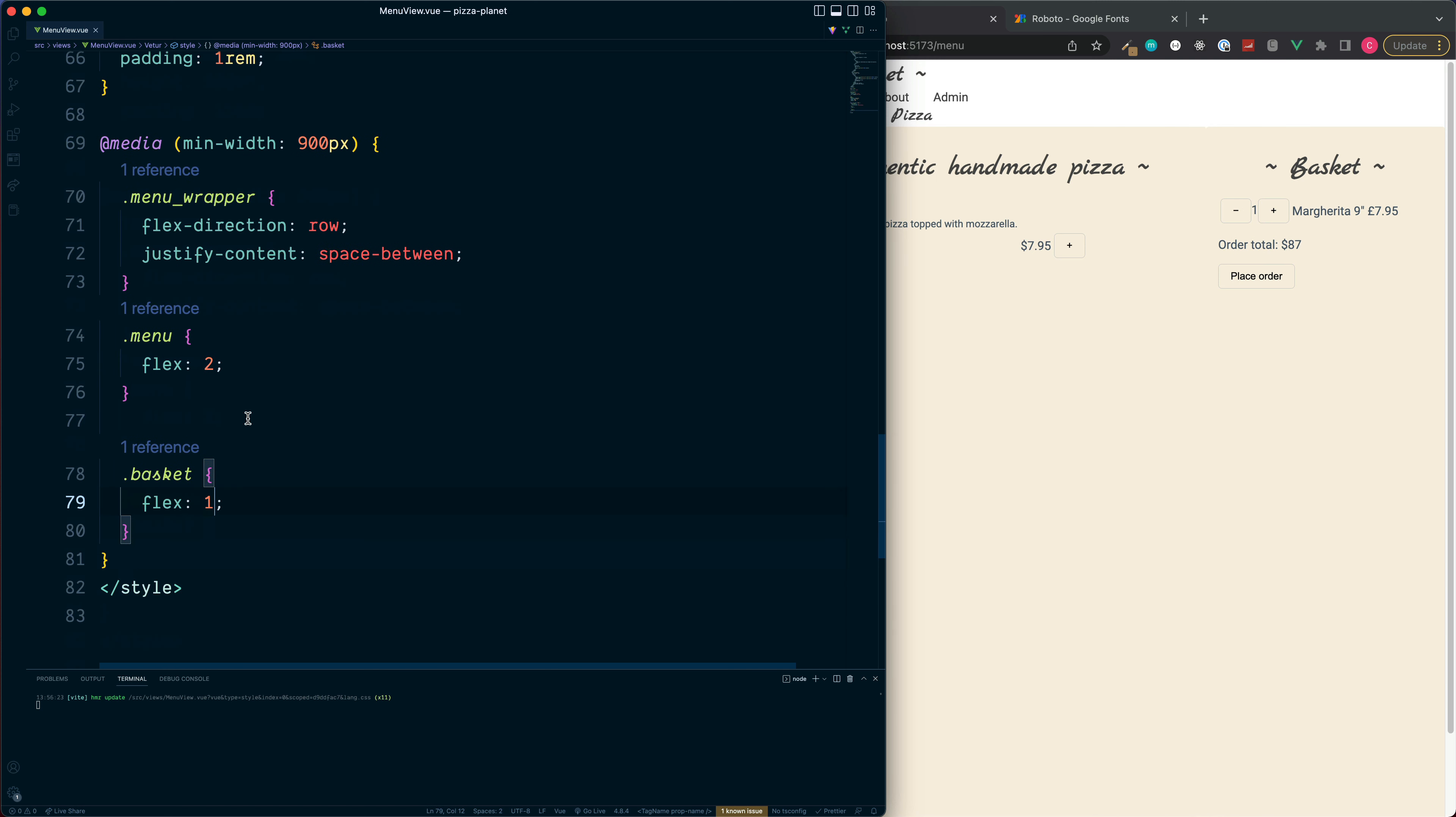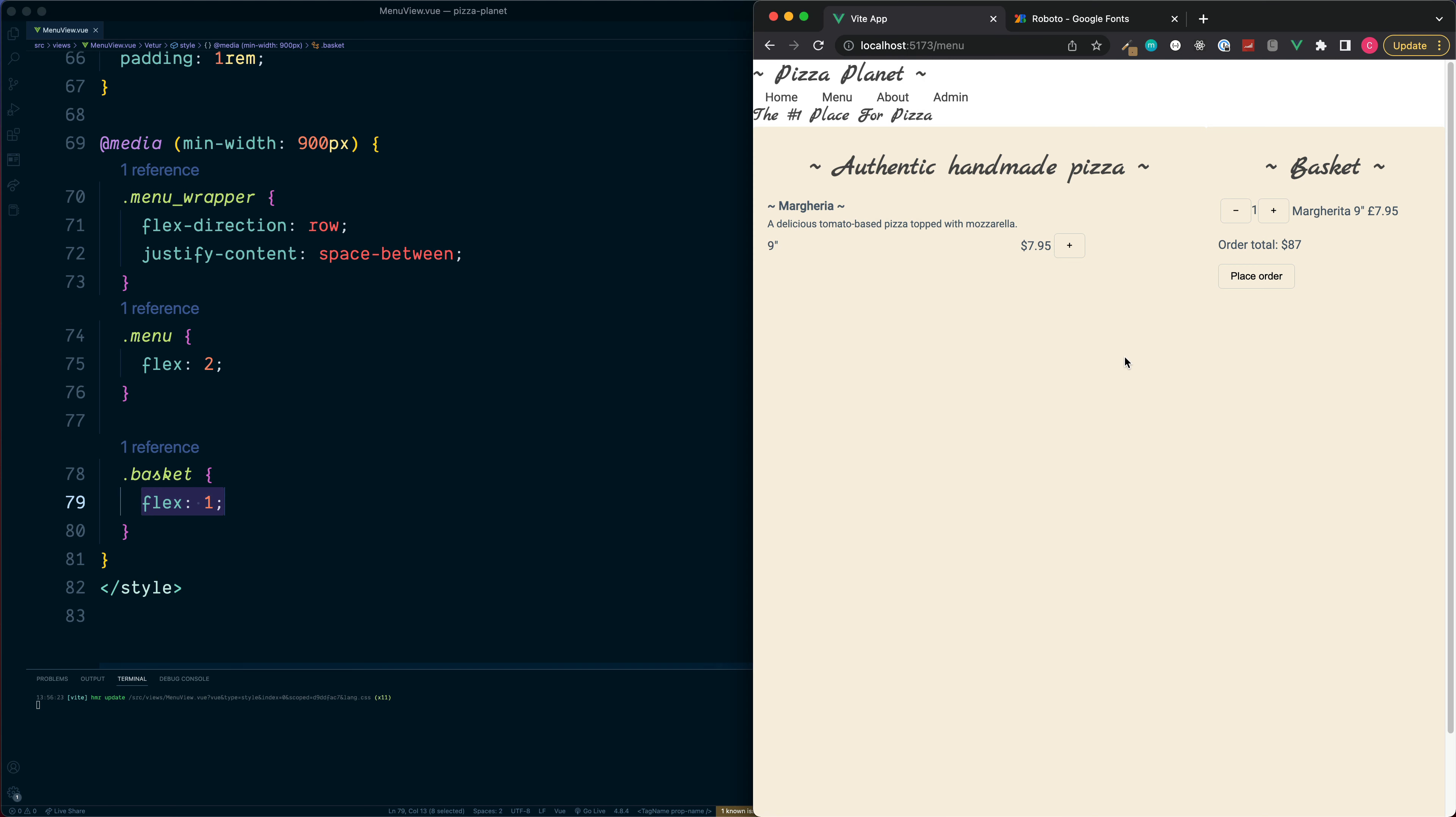So this means that this will try to take up twice the available space as the basket section and you can see this is reflected inside the browser.